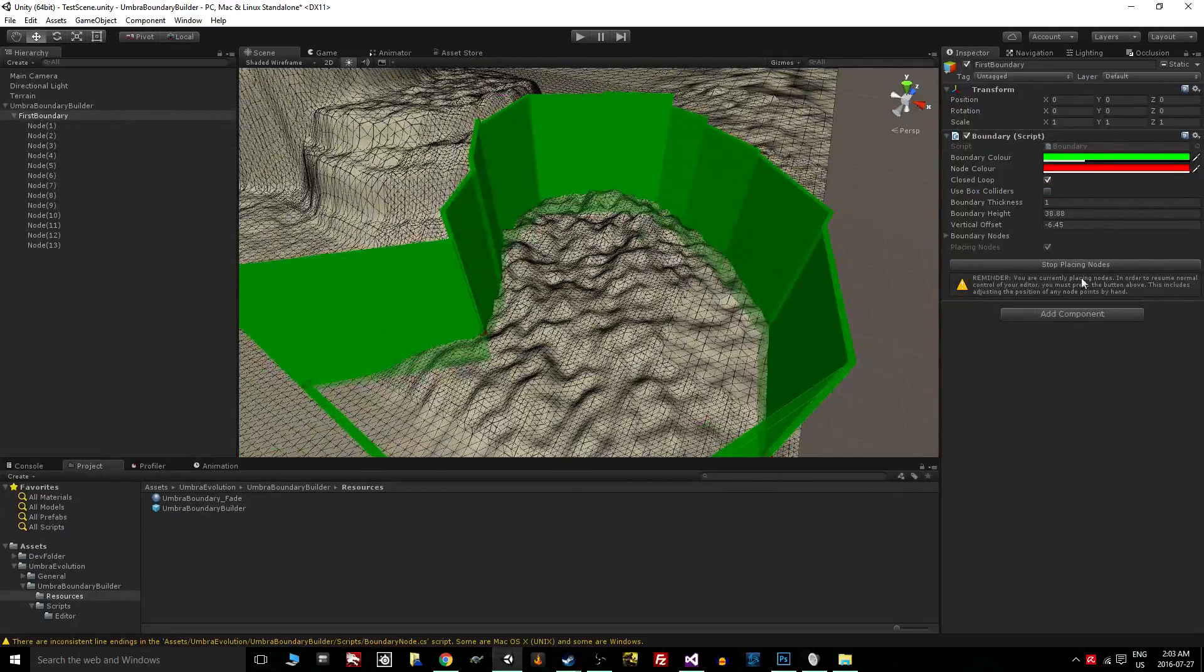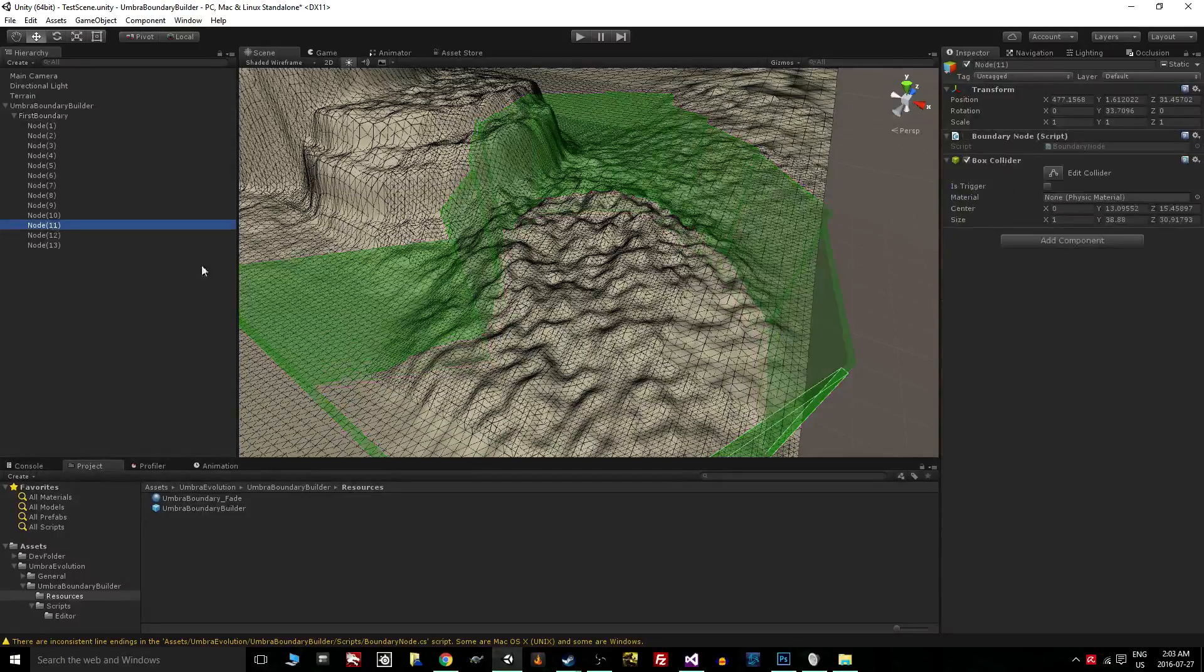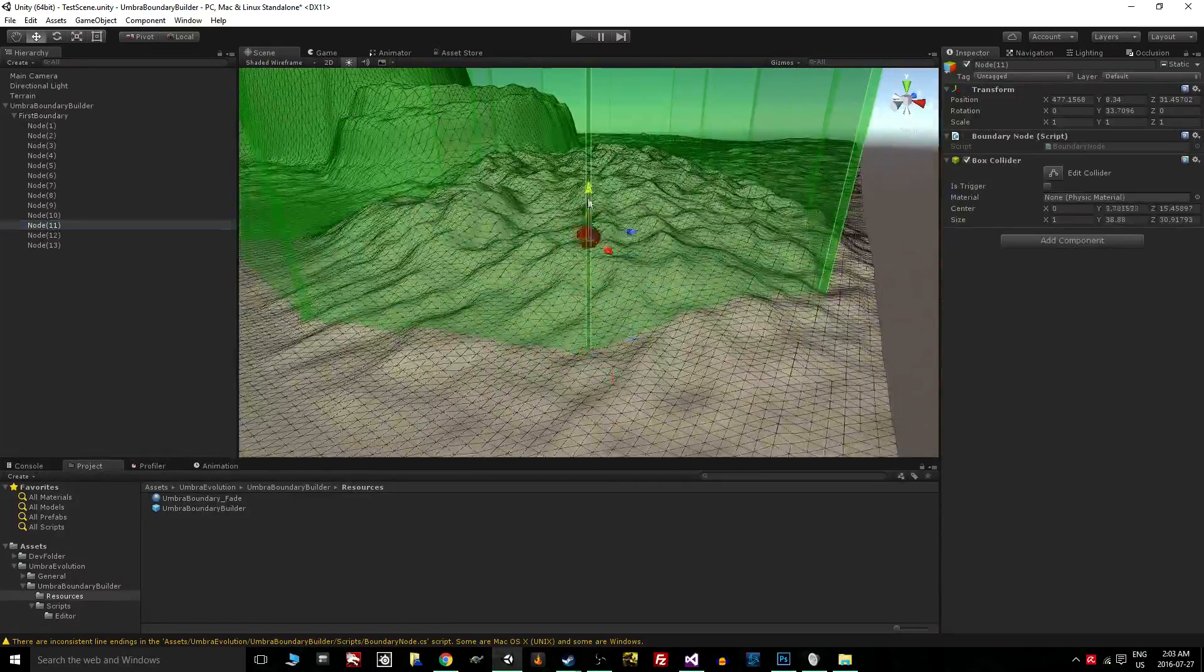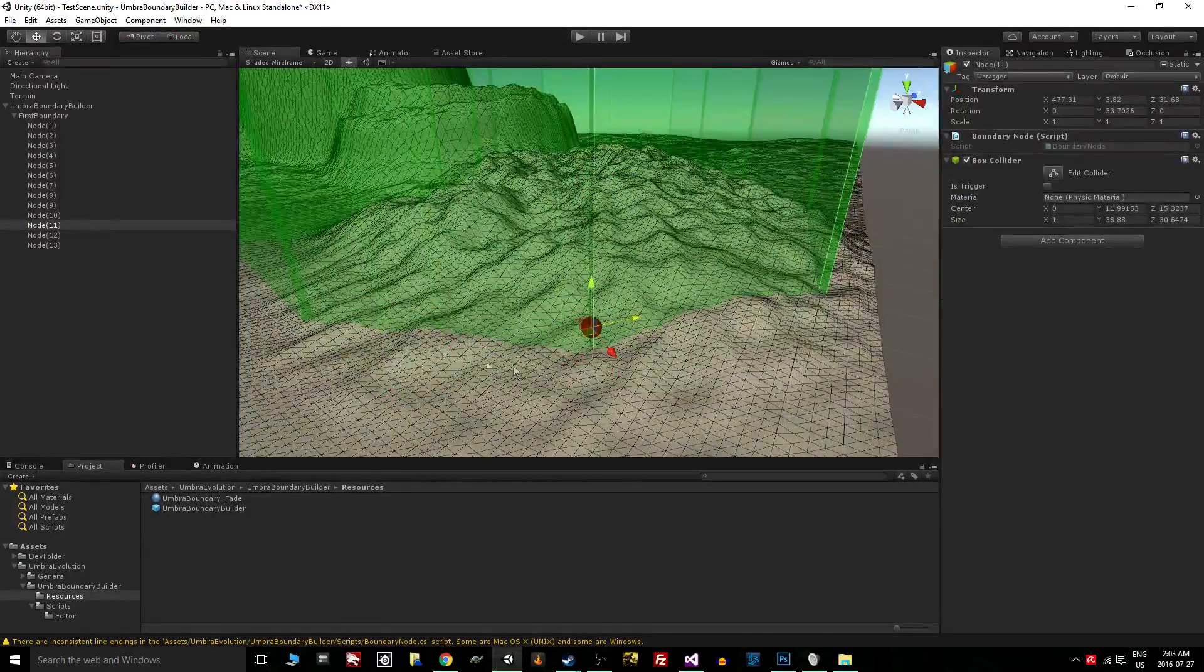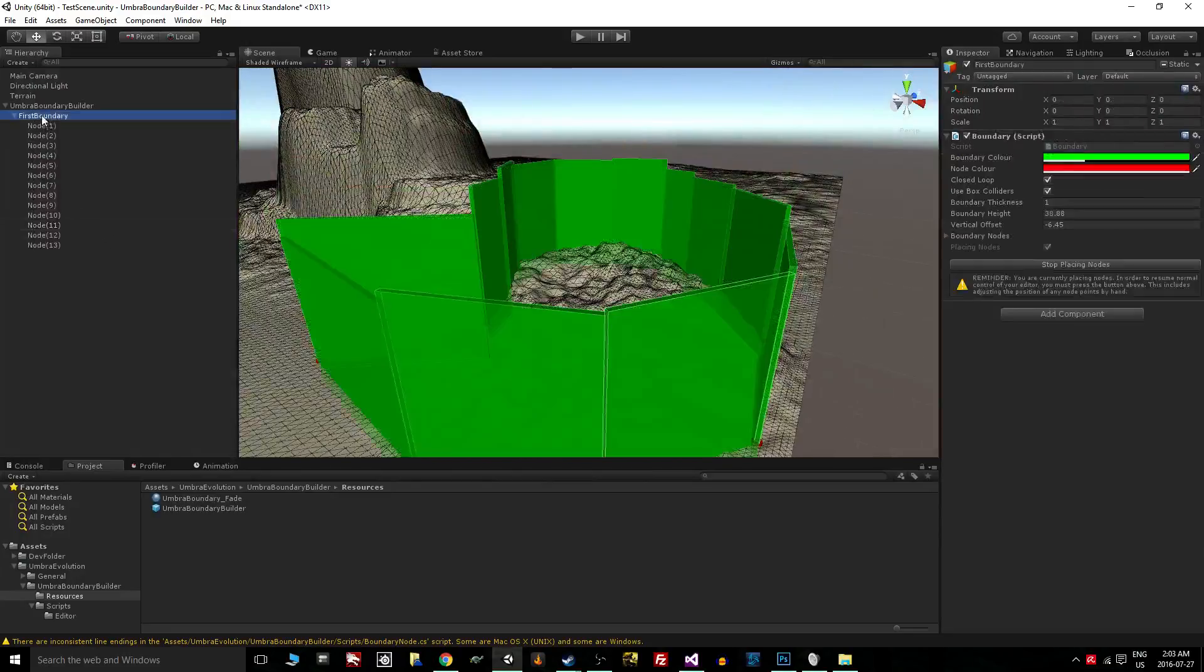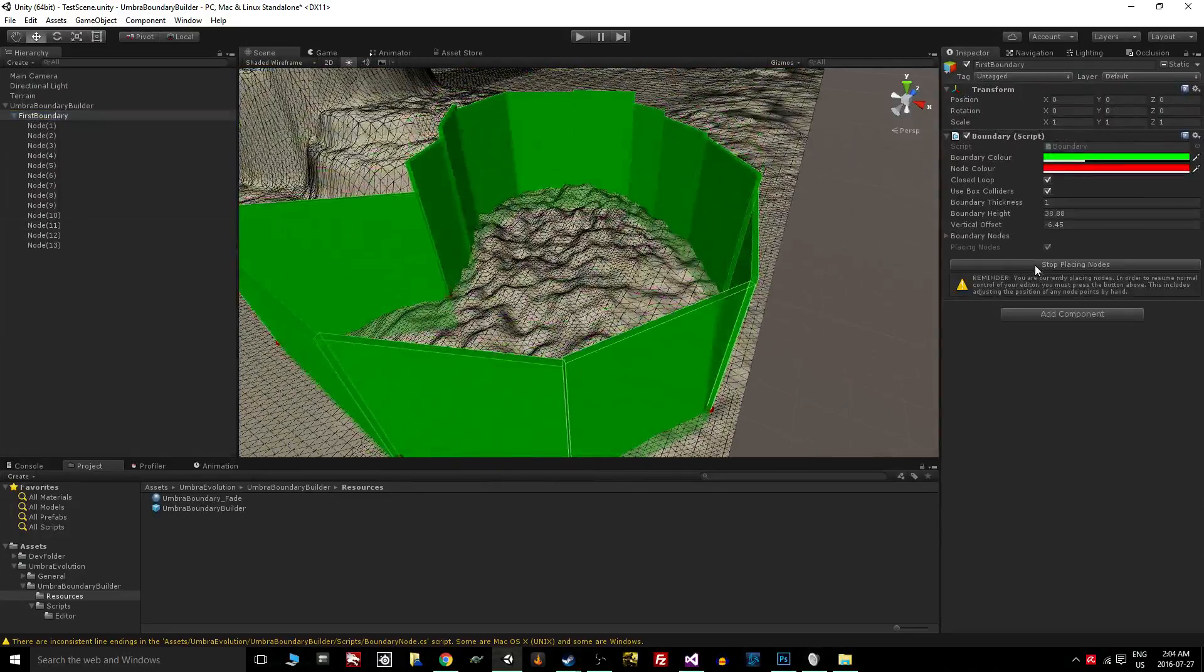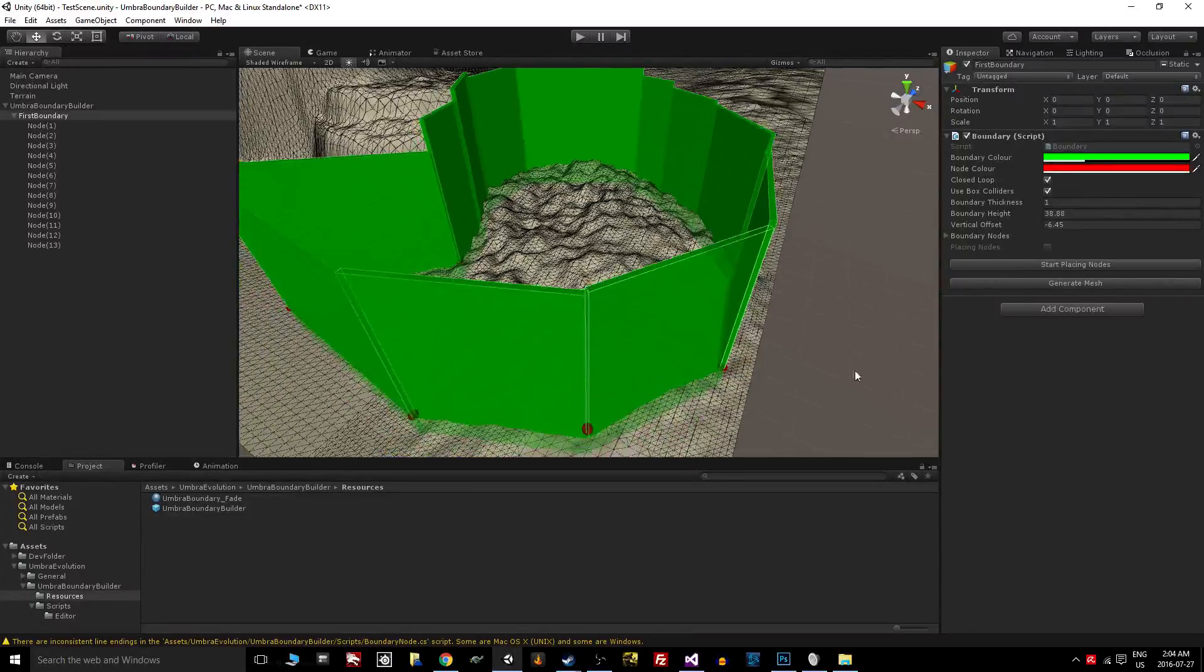Something I didn't mention is you can go into these nodes and adjust them. You can raise them up, put them down, left, right, whatever you want. You can see the changes in real time that are going to happen. And then when I go in here and I want to stop placing my nodes, one of the things I'm going to want to do potentially is generate a mesh.